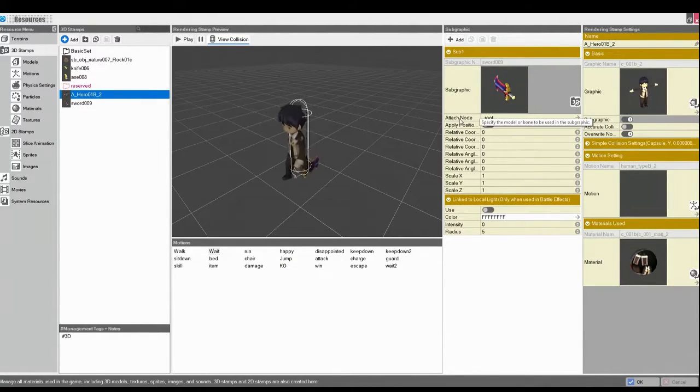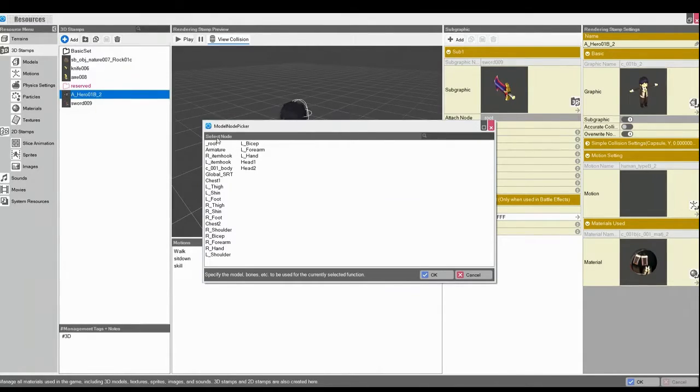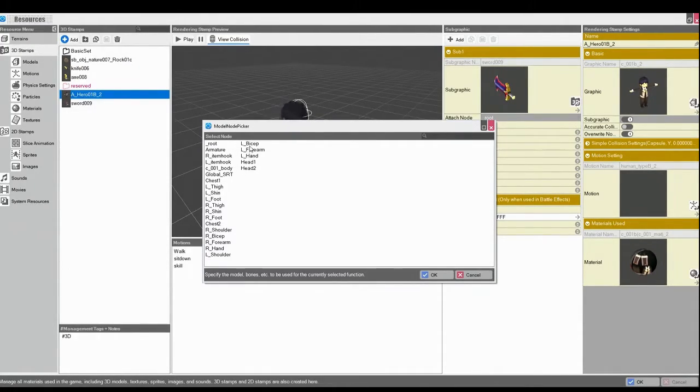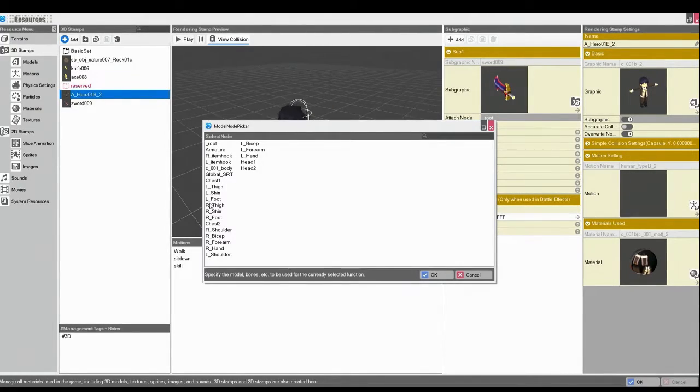But we come over here to Attach Node. And here, this is the entire rig for our 3D Model. And we can essentially attach it to all these listed nodes.